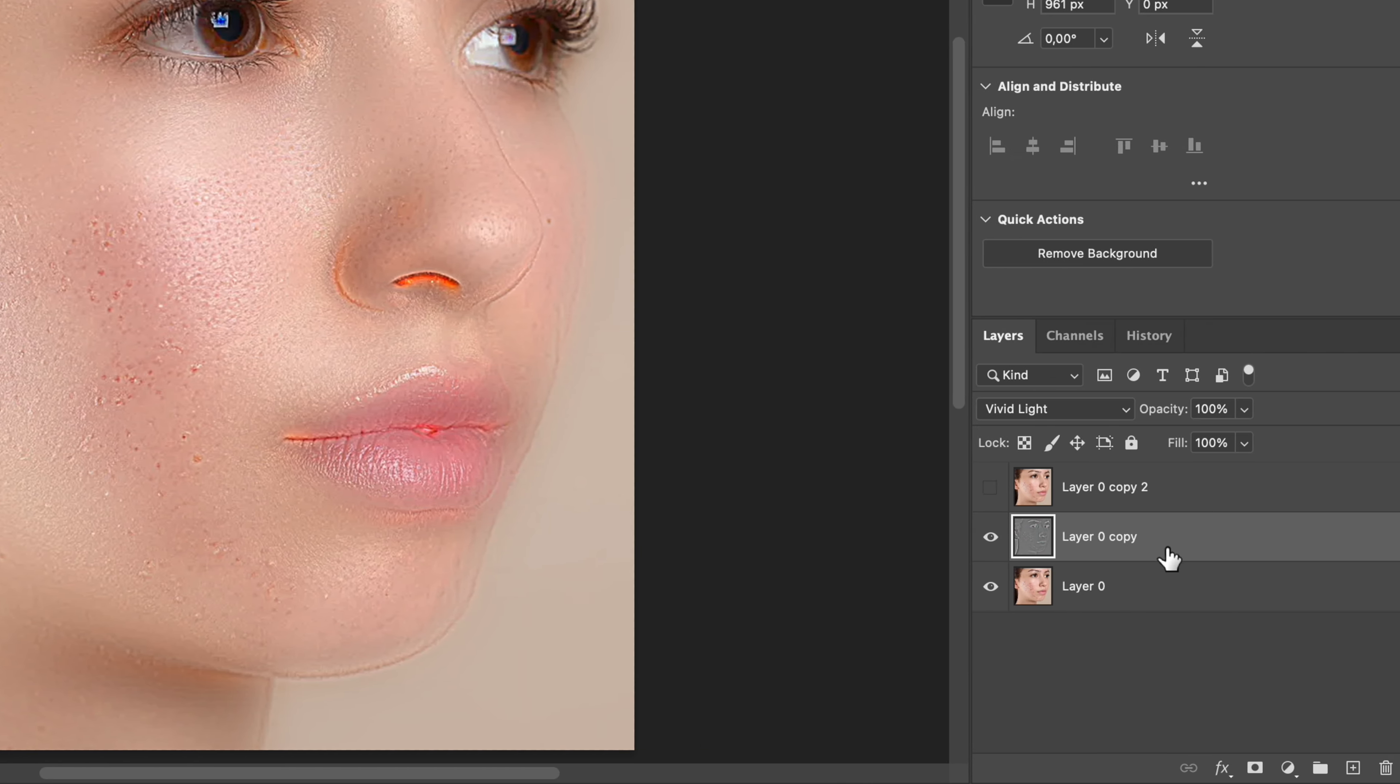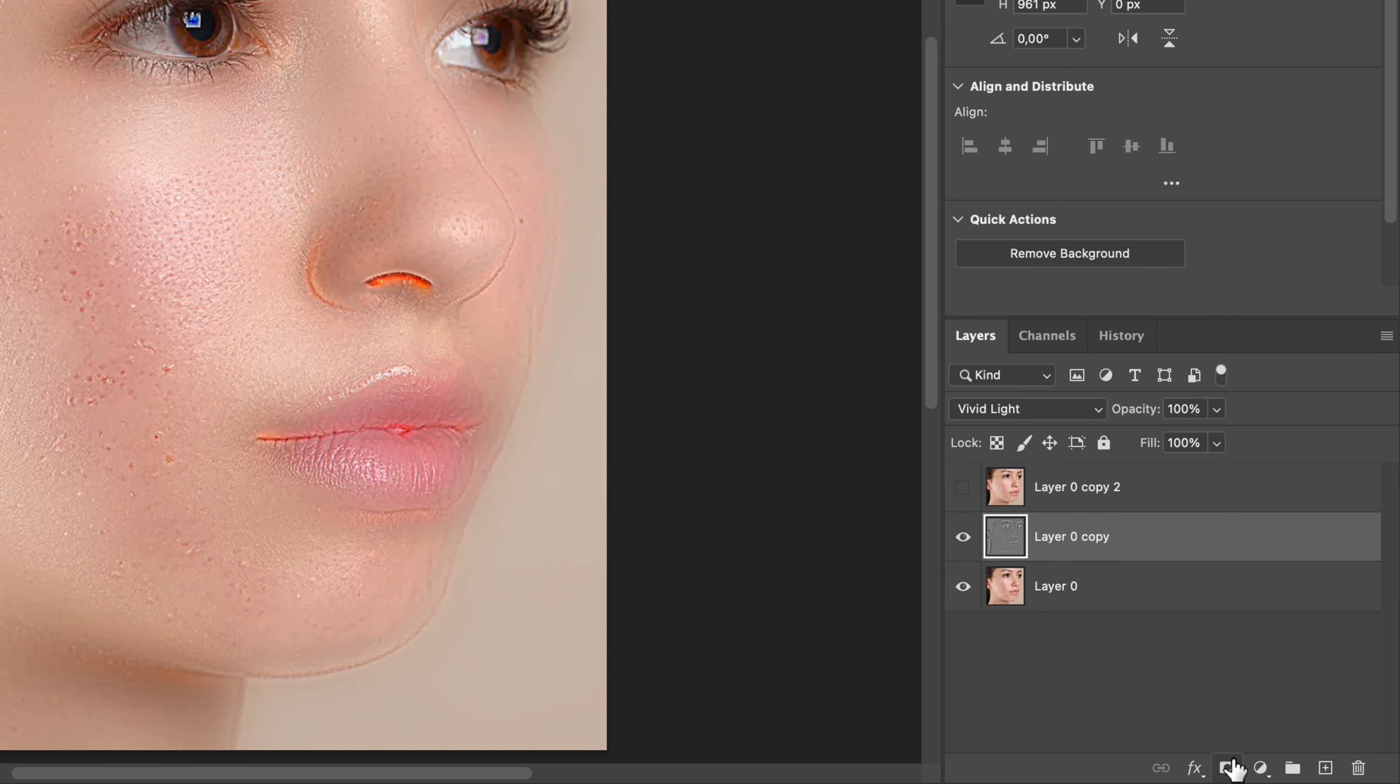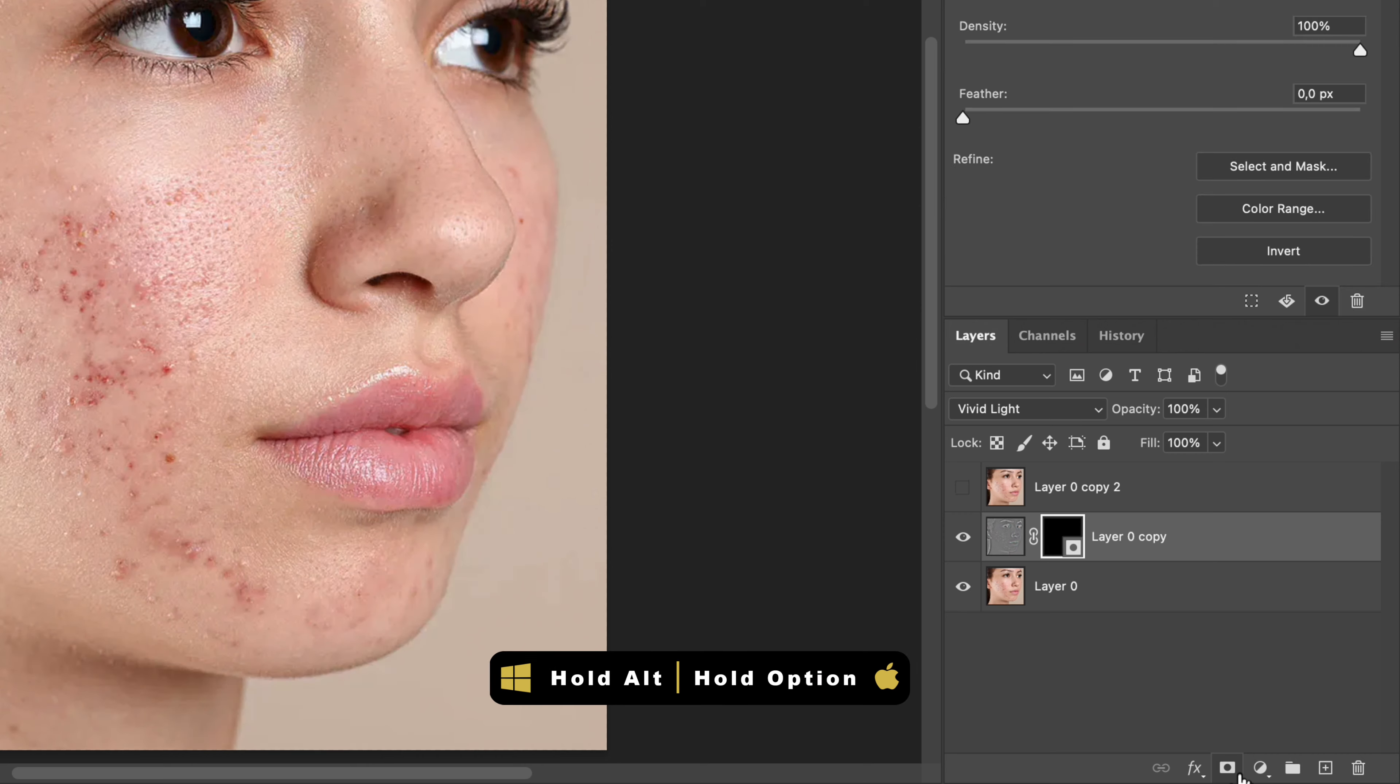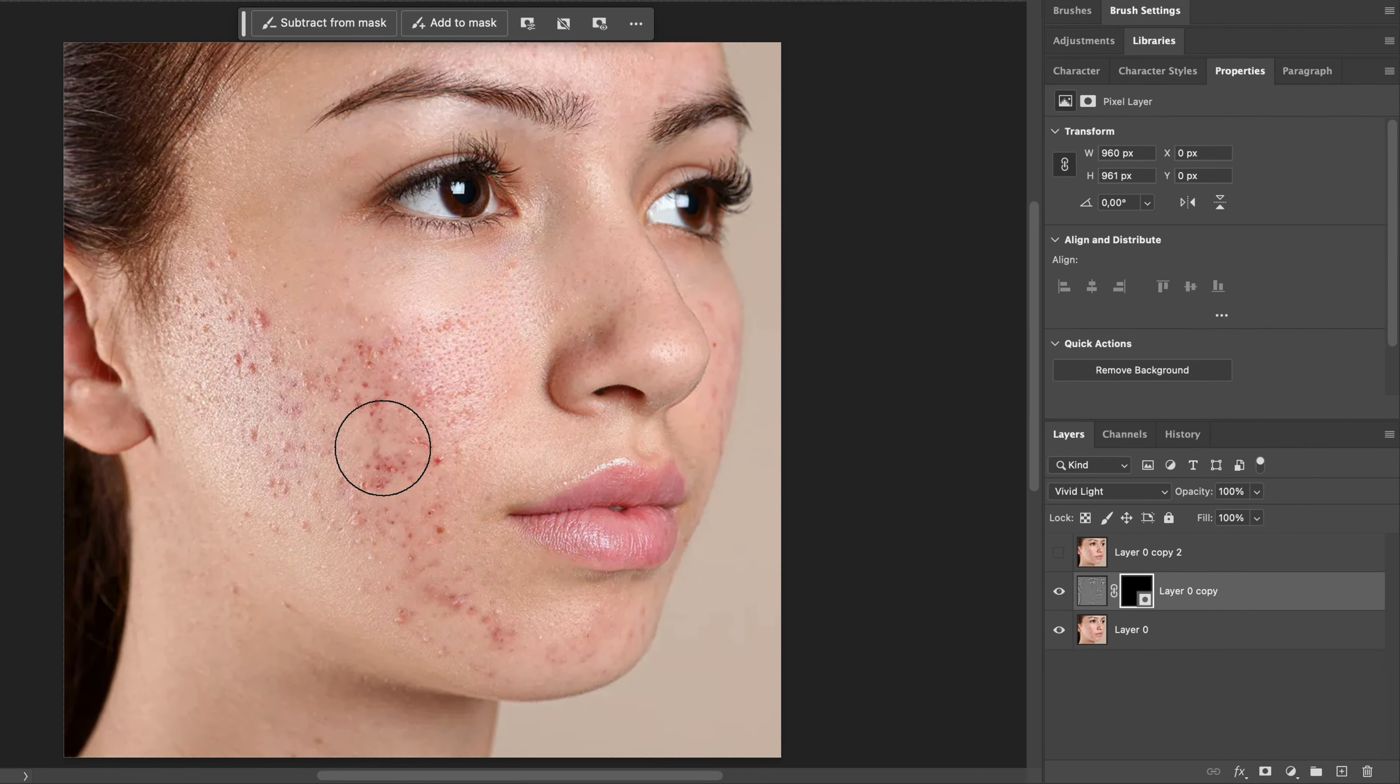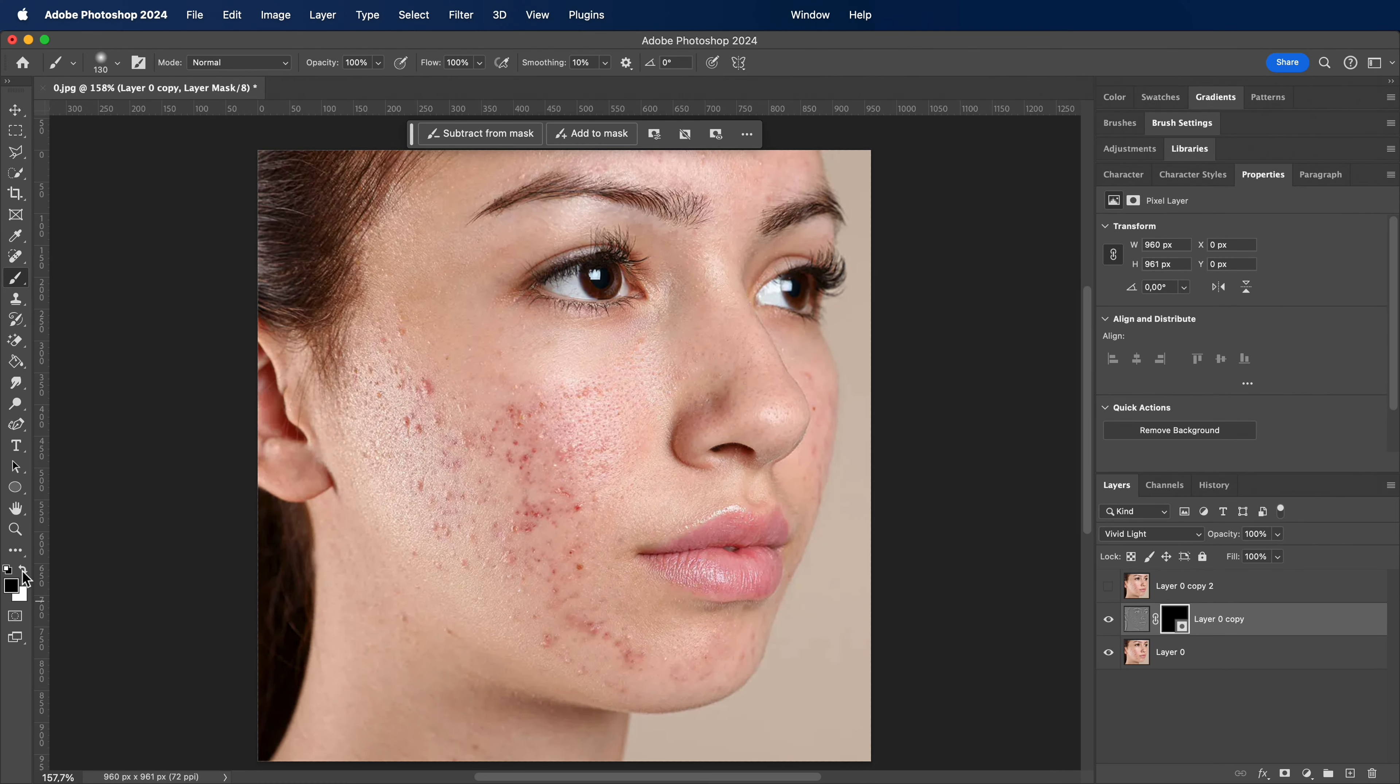Create a negative mask by holding the Alt or Option key and clicking on the Mask button. This creates a black mask. Take the brush and make sure the foreground color is white and paint on the skin very nicely.